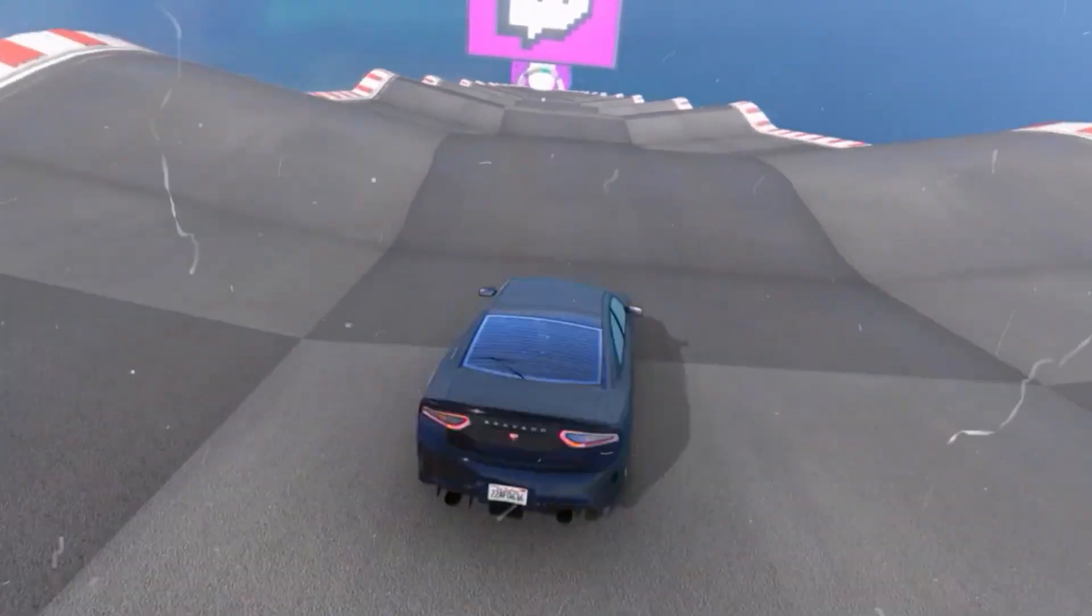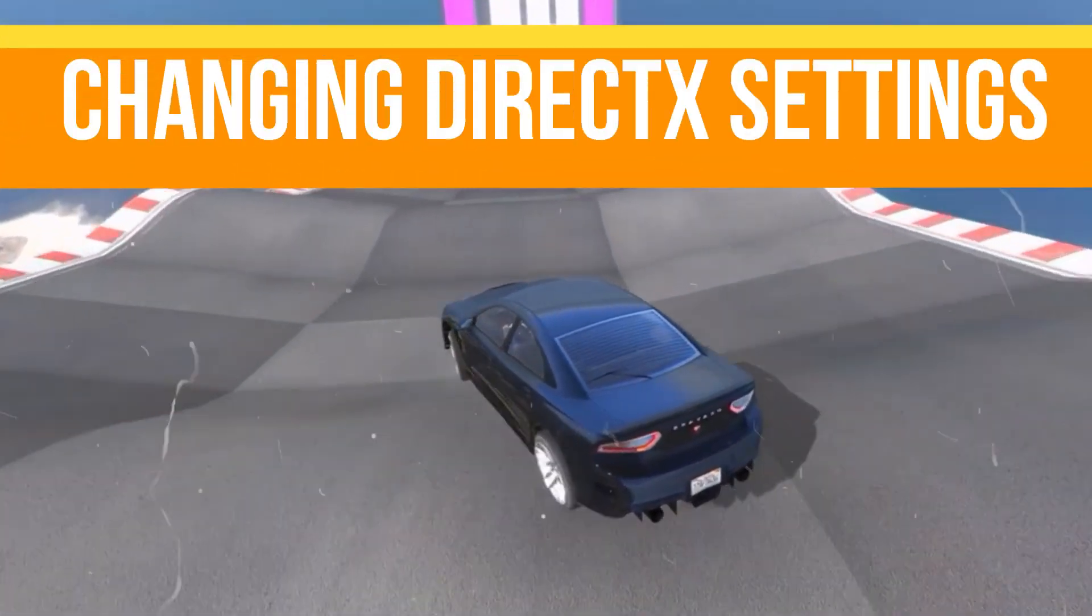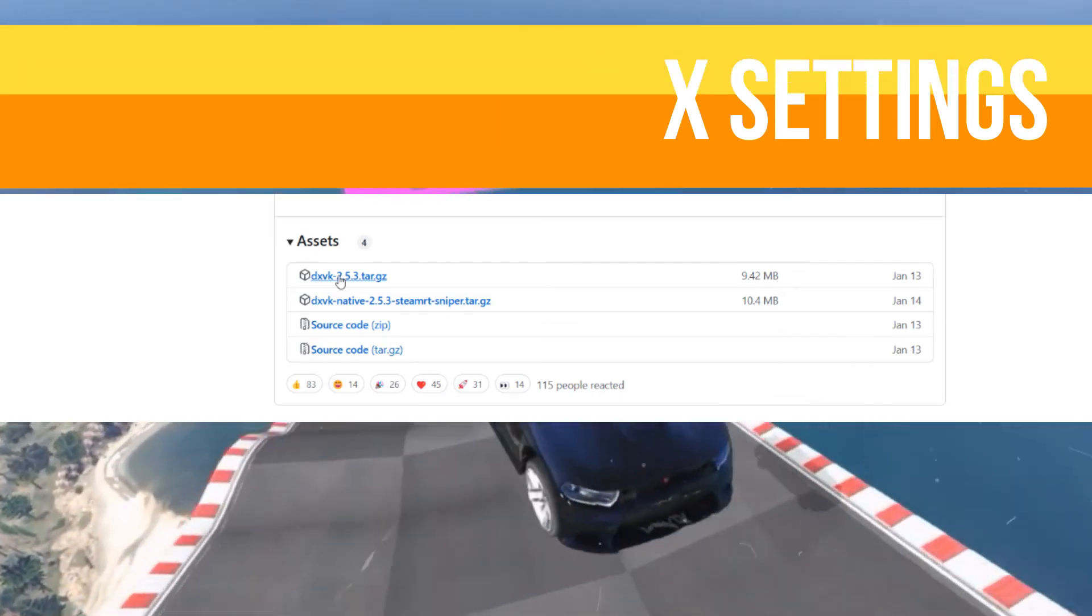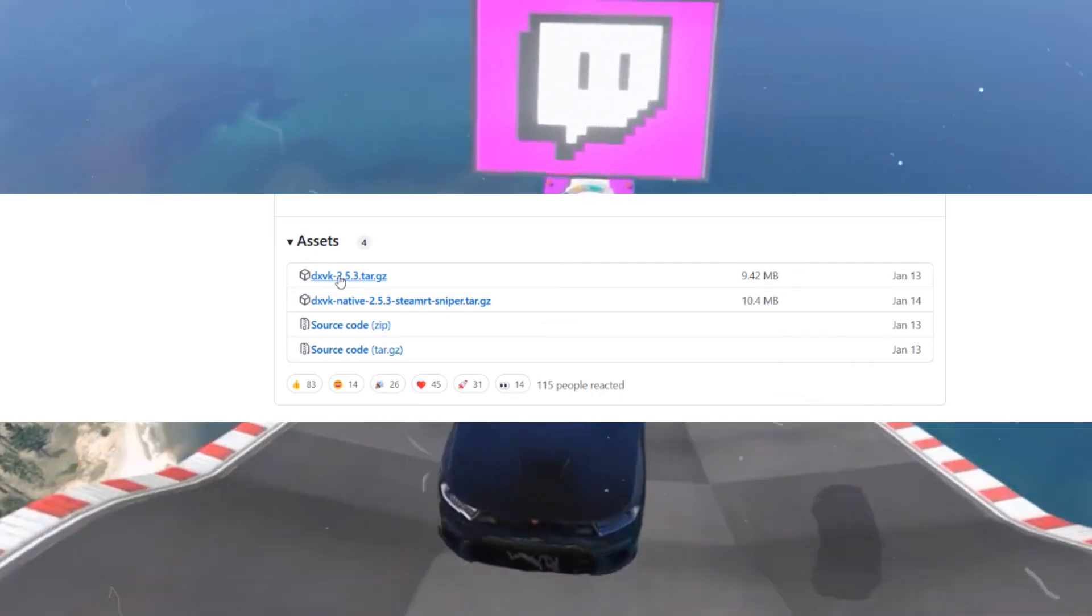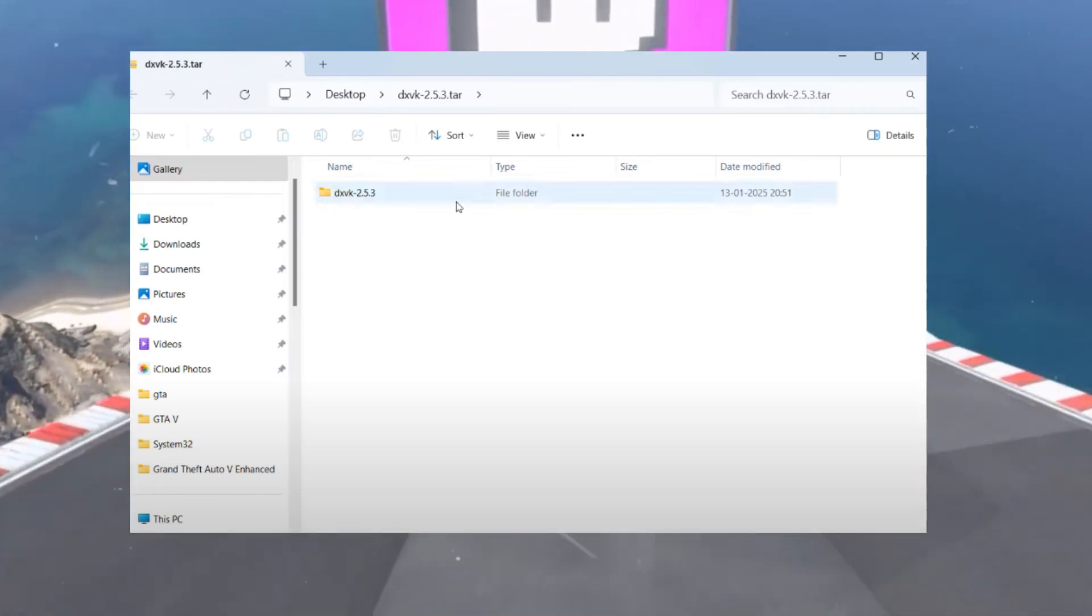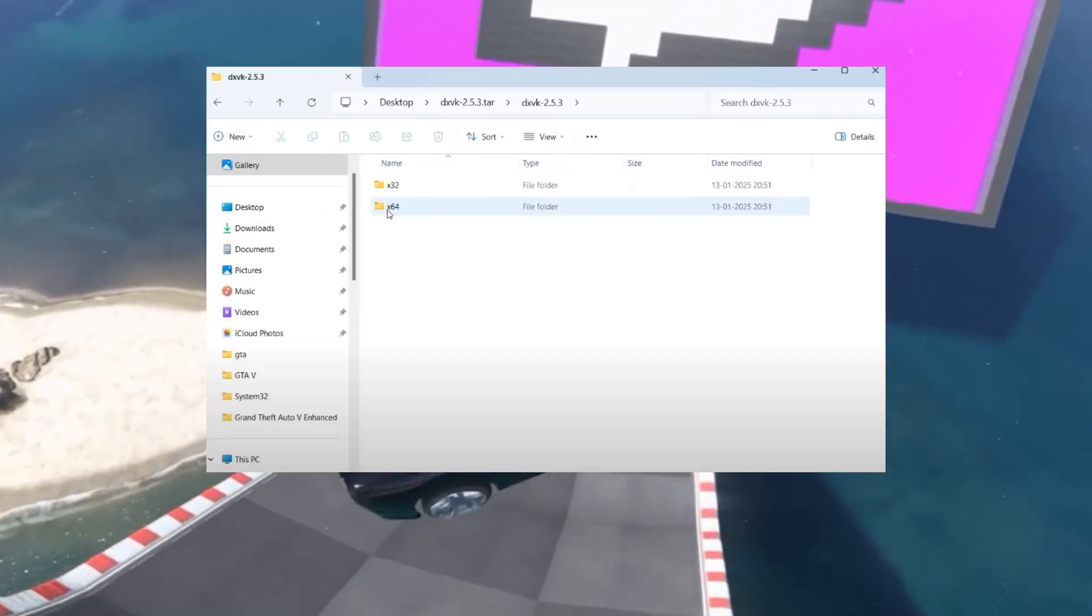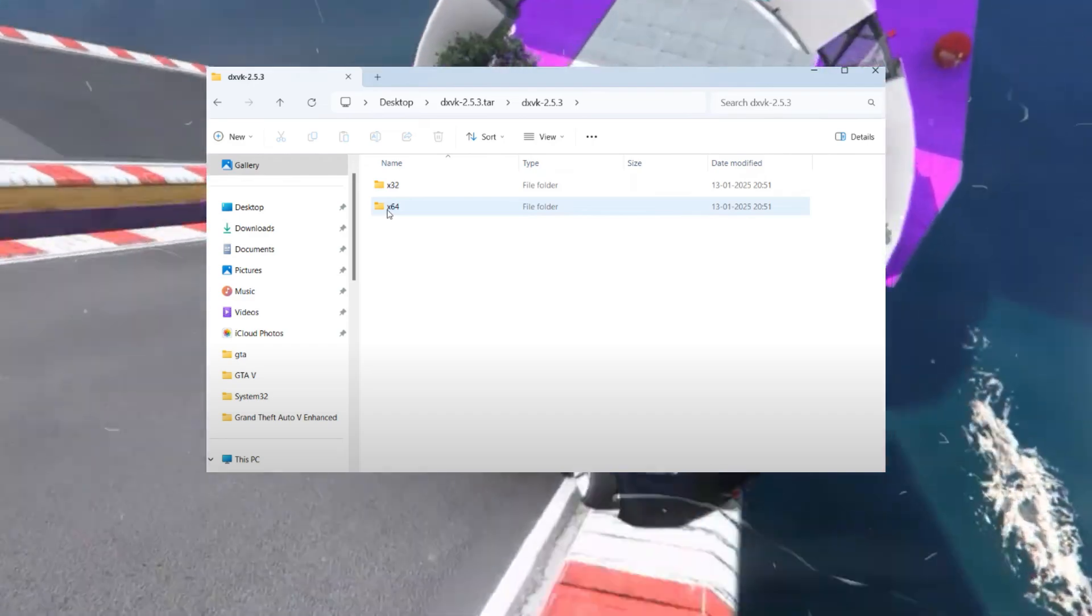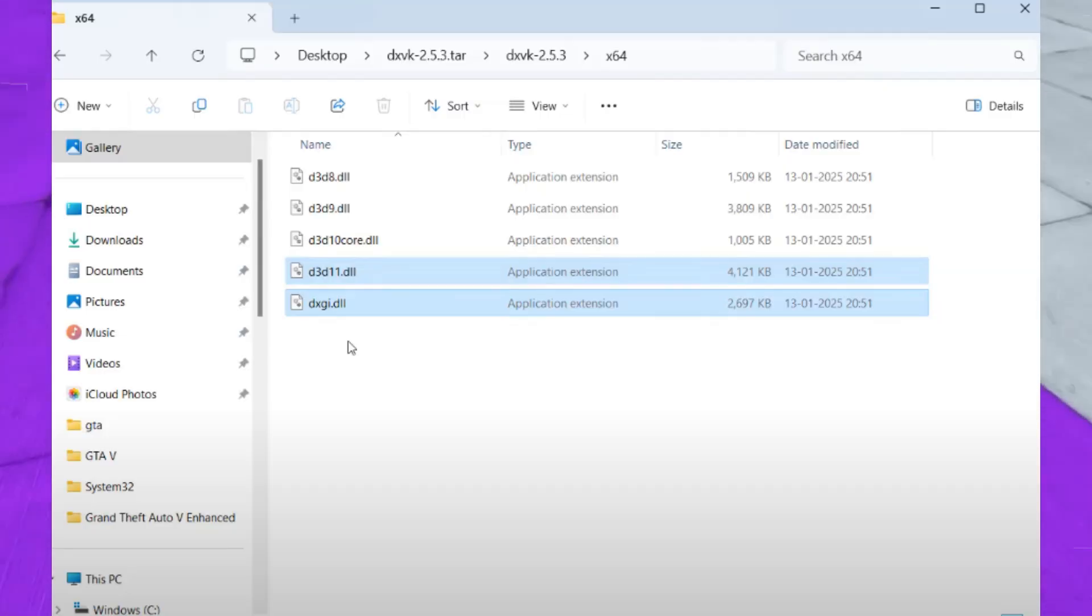Open your browser and search for DXVK. Download the file from the first link and save it to your desktop or any preferred location. Once downloaded, open the file and navigate to the x64 subfolder. Inside you will find two files: d3d11.dll and dxgi.dll. Select both files, right-click and choose copy.